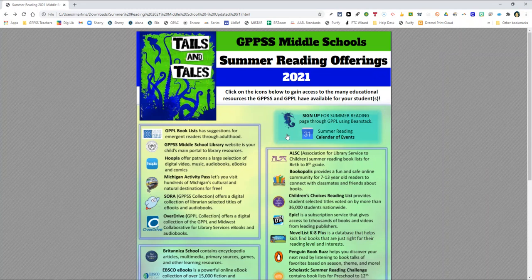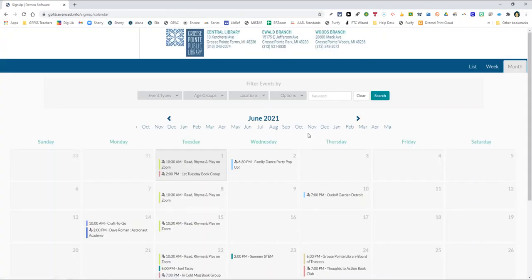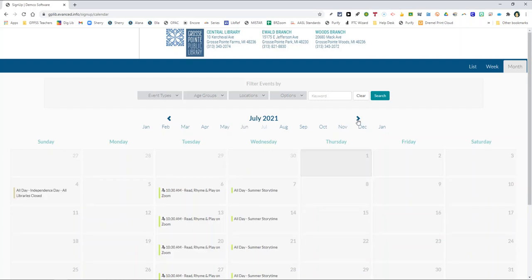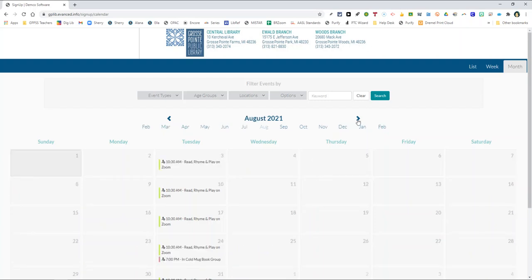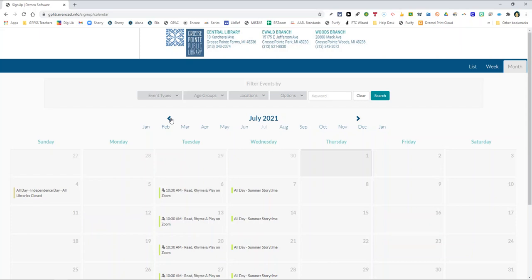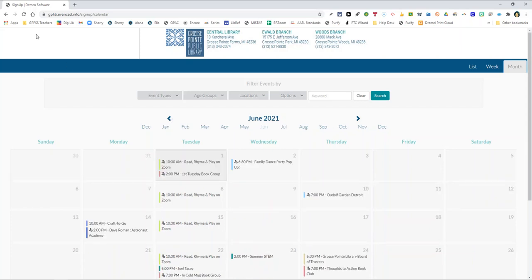Also in this section is a link to the Grosse Pointe Public Library's calendar of events which showcases all of the activities planned throughout the summer for your child to enjoy and participate in. Each of the three public library branches plans and hosts activities at their individual branch so a fun time is just a short distance away no matter where you live in the Pointes. Please be sure to check the calendar often to see what activities have been added.